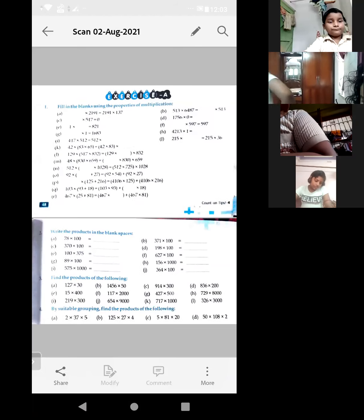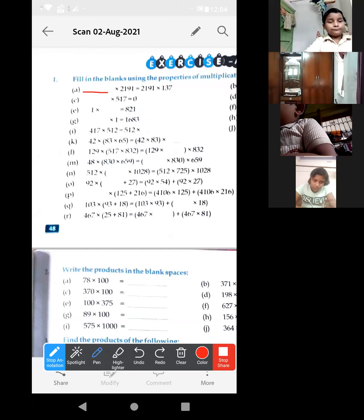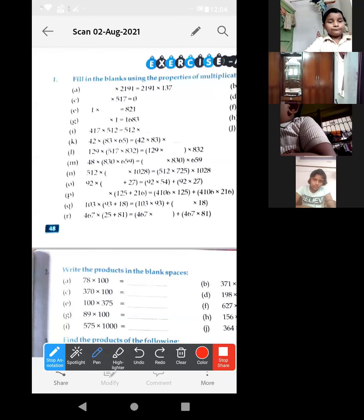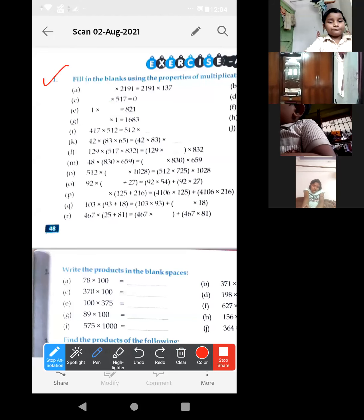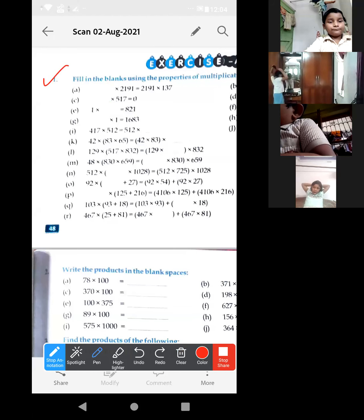Now, the first one — look. These are the blanks. You can open your book; it is in your book also. At first, I will complete page number 48. I will complete this side first.